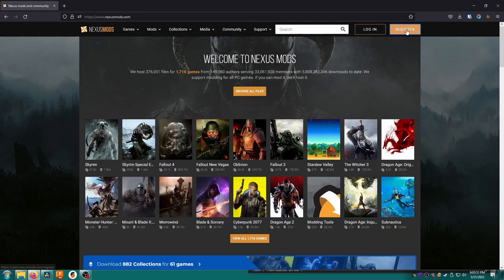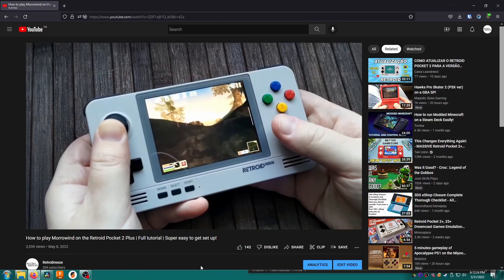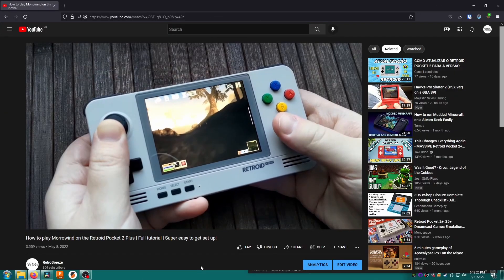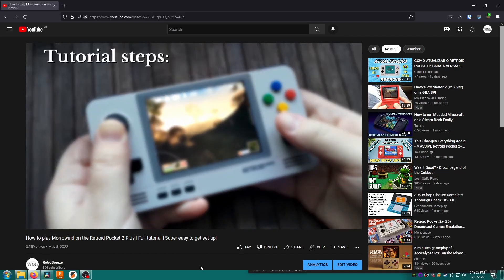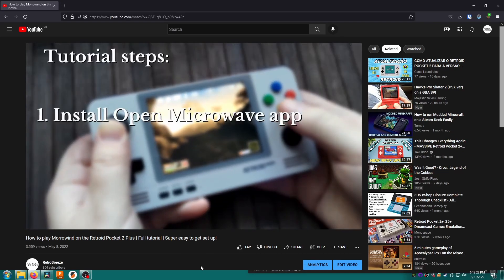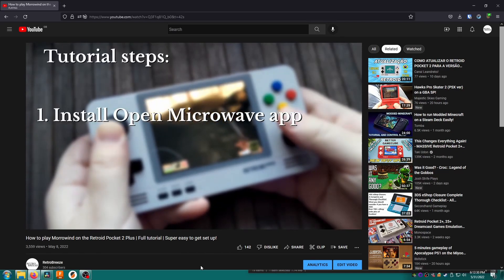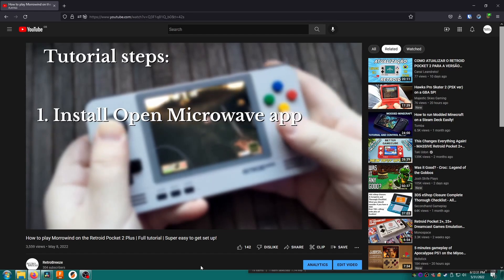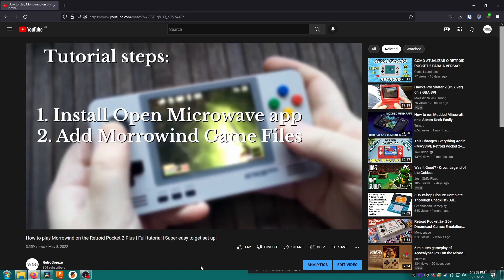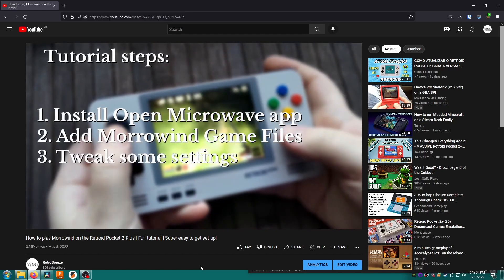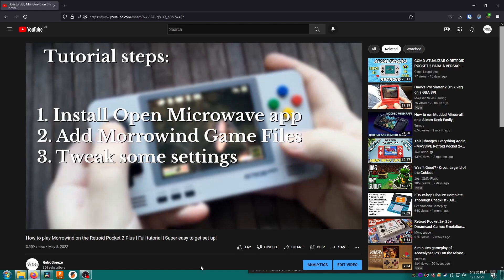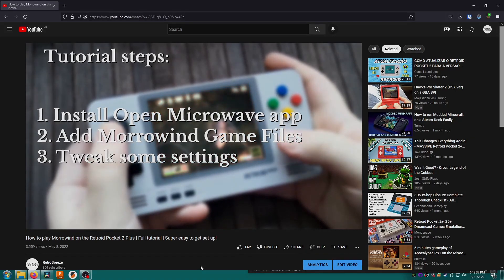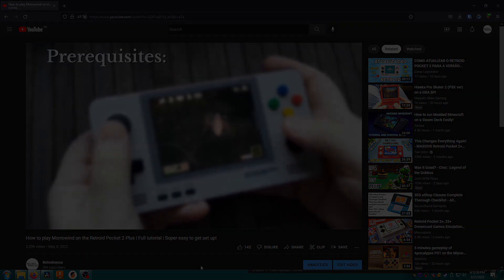As a prerequisite to this guide you'll want to make a free account on Nexus Mods, as well as following the steps for installing Open Microwave and Morrowind on your device, like I showed in my previous video. I'll link that video in the corner and in the description box below. You must follow that video in its entirety before starting this one, as I will not be repeating the installation process of the game here. And with that, let's get started.